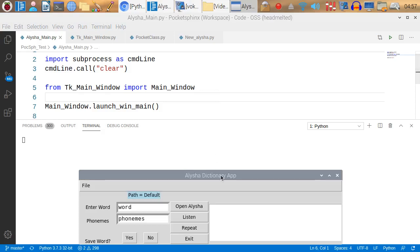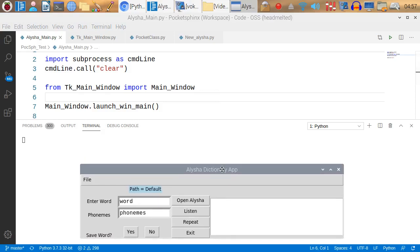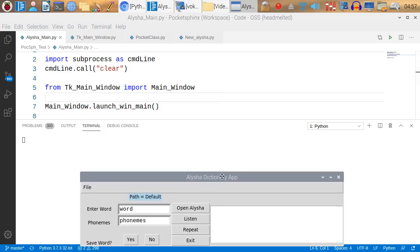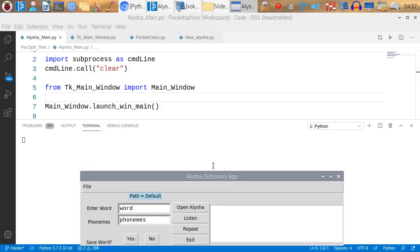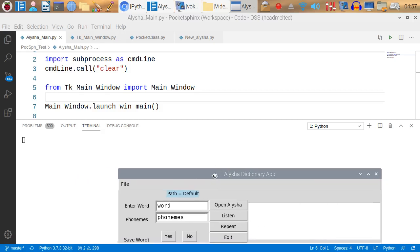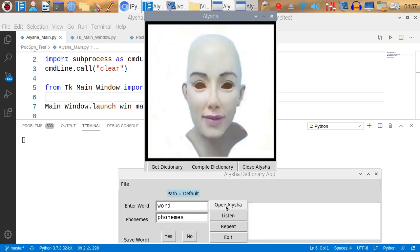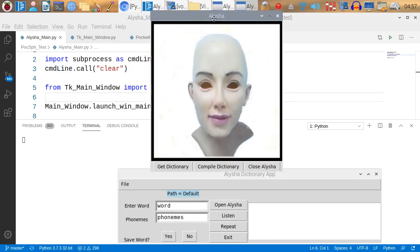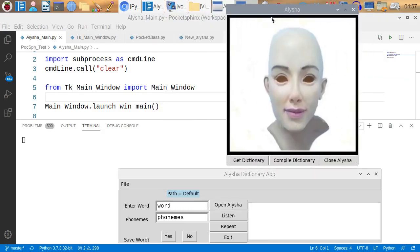Here's the dictionary app. Notice I put this new window here. This window will show the text that I speak into the microphone. We still have the Open Alicia button. You can still open Alicia. We have this Listen button now.